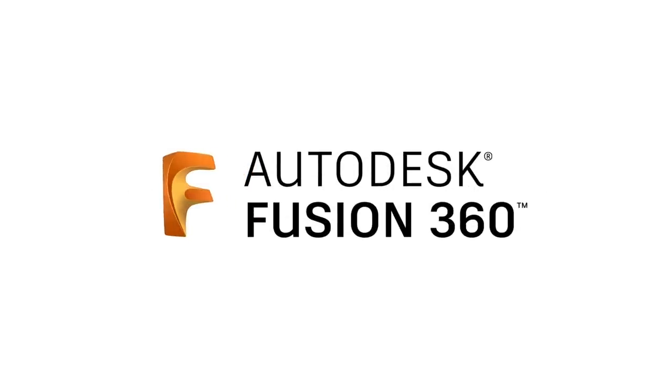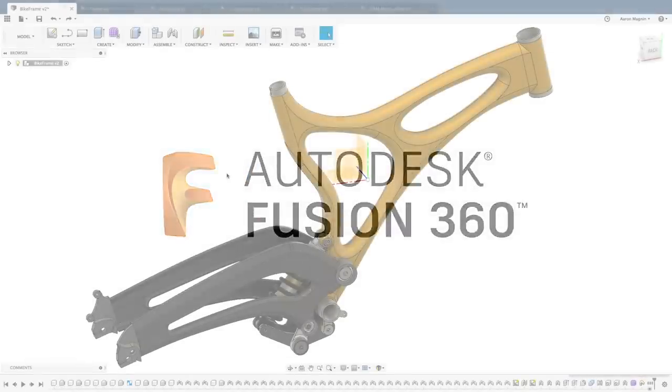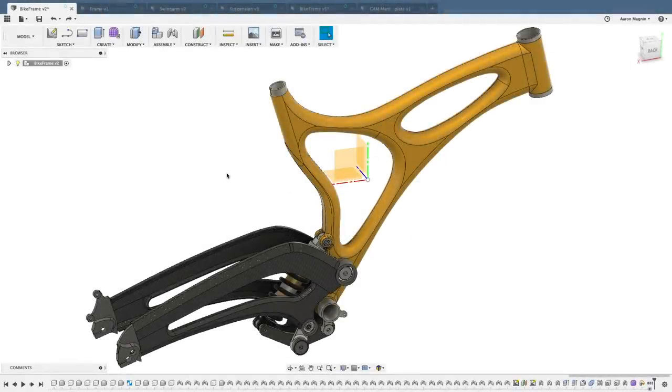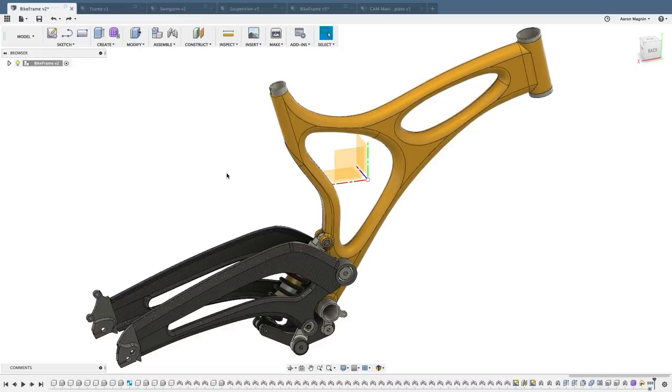Hey everyone, Aaron here. I'm pleased to be bringing you yet another Fusion 360 update video. So let's jump right into it.